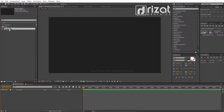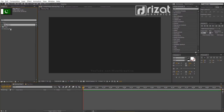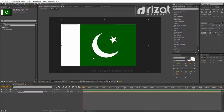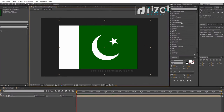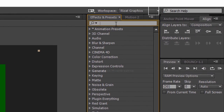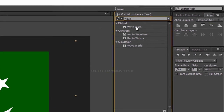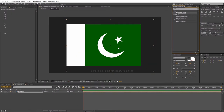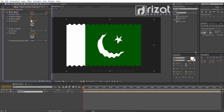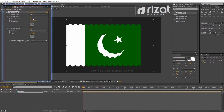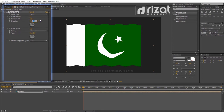Double click the Waving Flag composition and drag the Flag Here composition in. Go to Effects and Presets, search the effect Wave Warp, and drag and drop it to the flag. Change the wave height value to 12, wave width to 120, change the direction to 120 degrees, and change the pinning to the left edge.